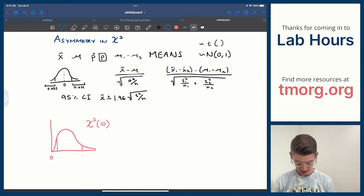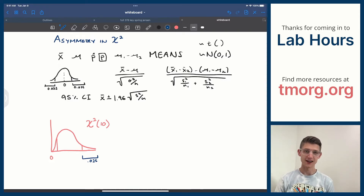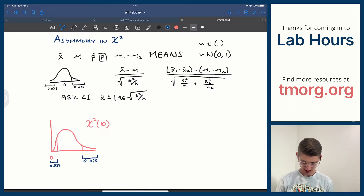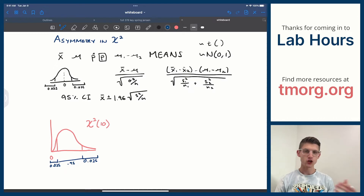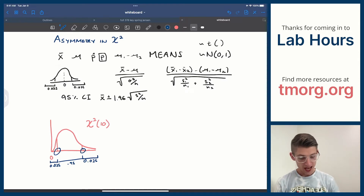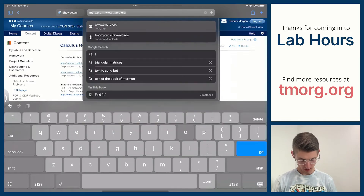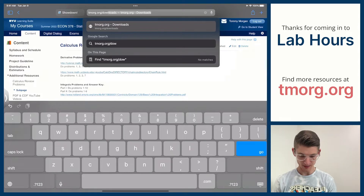I'd outline that on the left side there's 0.025, or 2.5% of the area under the distribution, and on the right side the same thing — 0.025 — leaving 95% in the middle. Then I have to go to the table and get both of those values. It's not symmetric anymore. You can go to tmorg.org/downloads and pull up the chi-squared table to follow along.